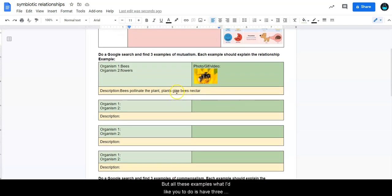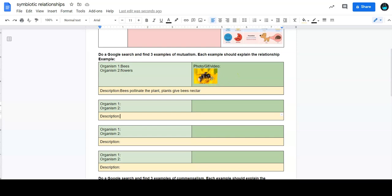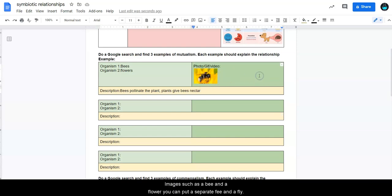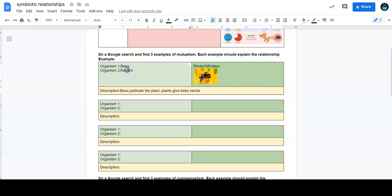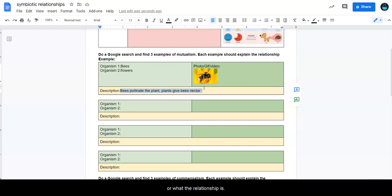So in all these examples, what I'd like you to do is have three of your own examples. Put a little image in there if you can. And even if you don't have those two interactive images, such as a bee and a flower, you can put a separate bee and a flower. But put those two organisms in there, and then just have a very brief, very straightforward description of what one does for the other or what the relationship is.